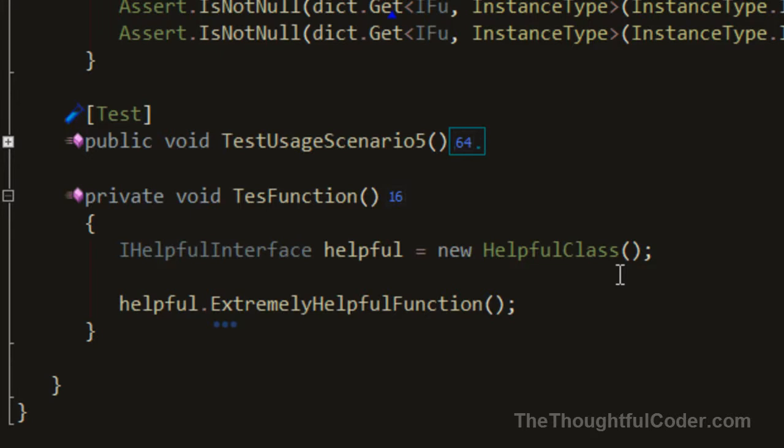What I really want is to get to an implementation of the function on the interface. CodeRush has this navigate jump-to menu, and by default the binding is Control-Alt-N. That's a bit cumbersome for me, so I bind it to Control-E.